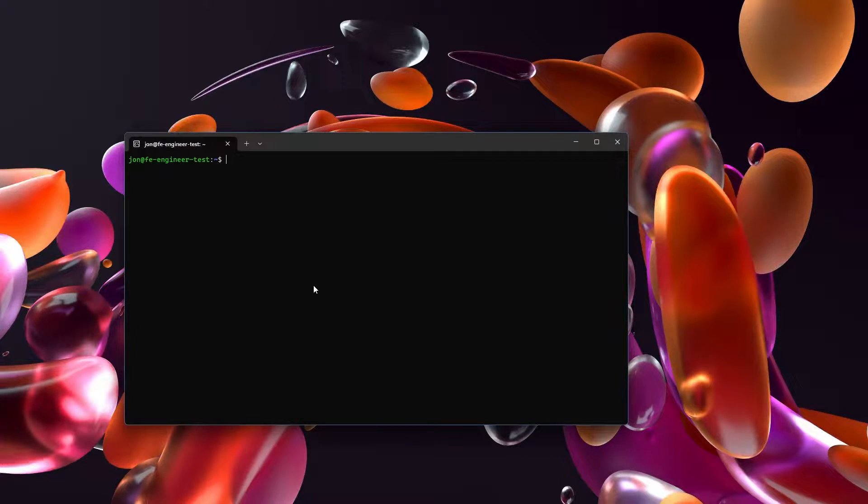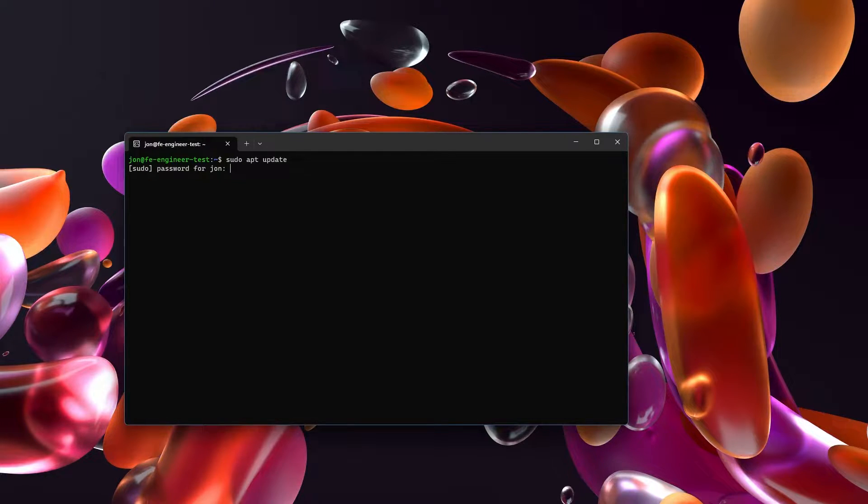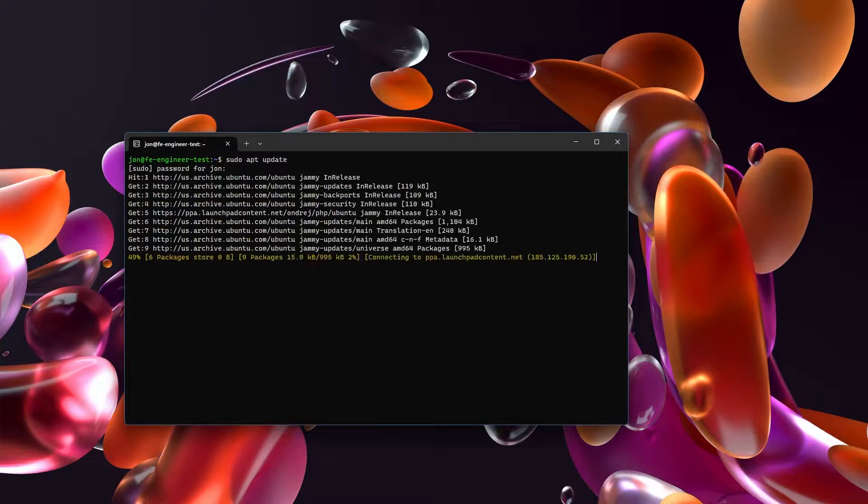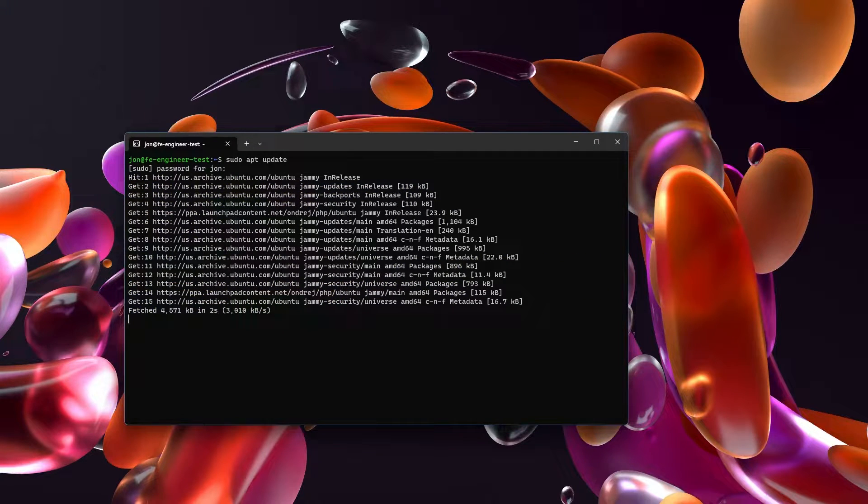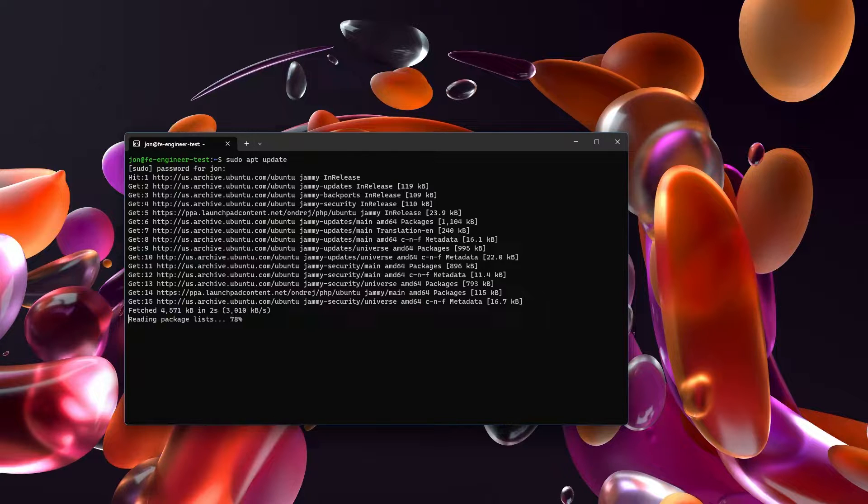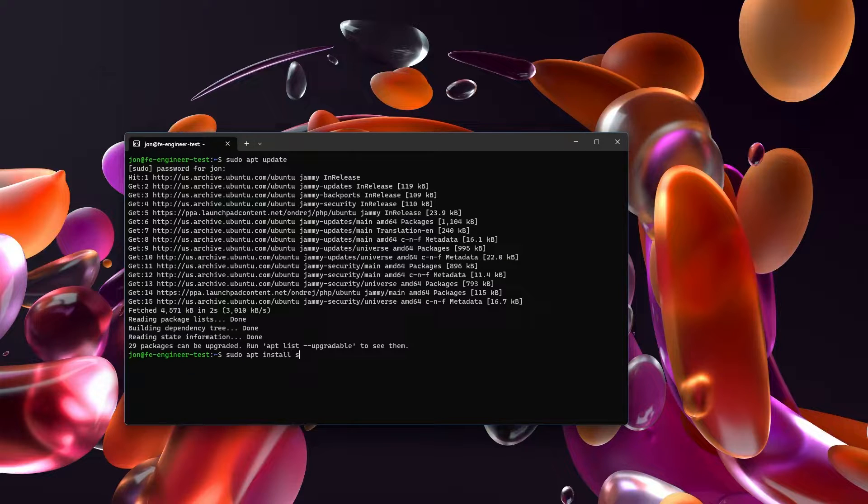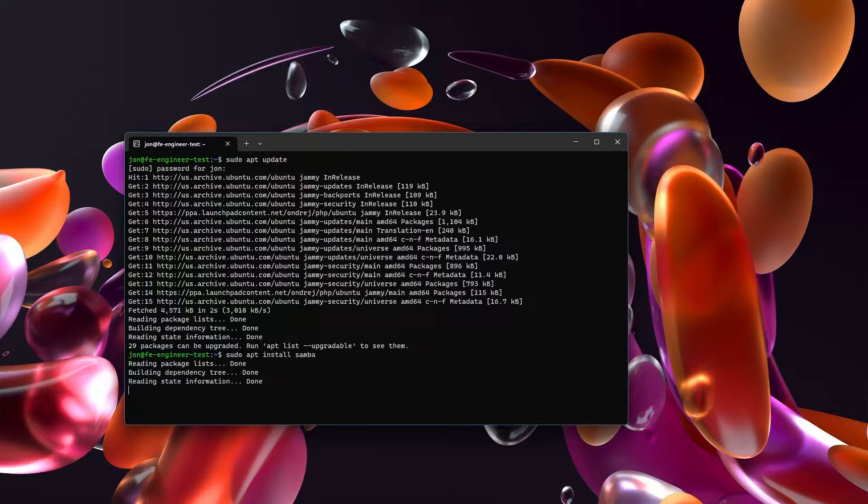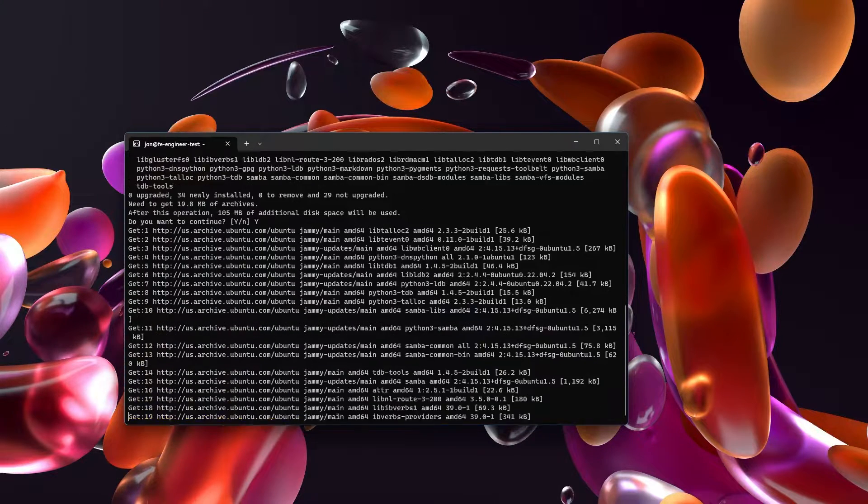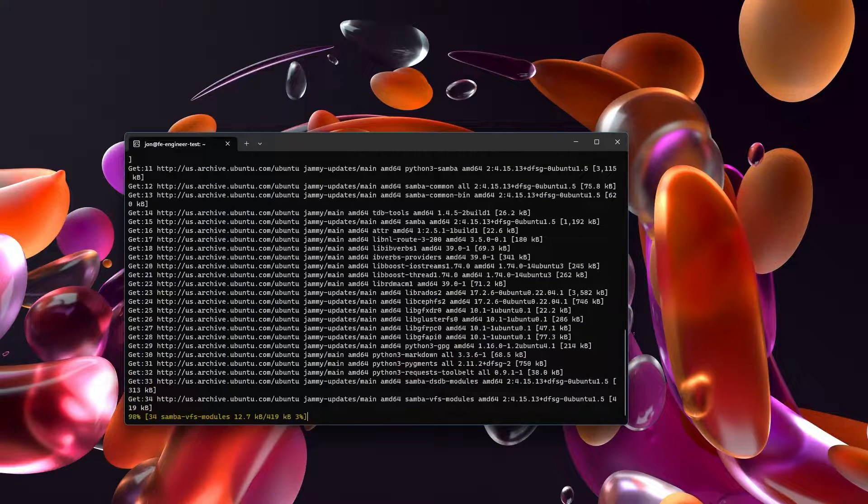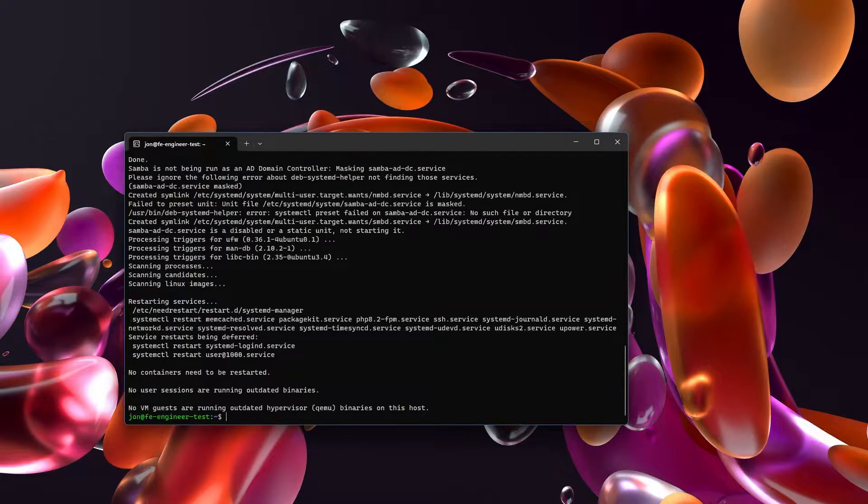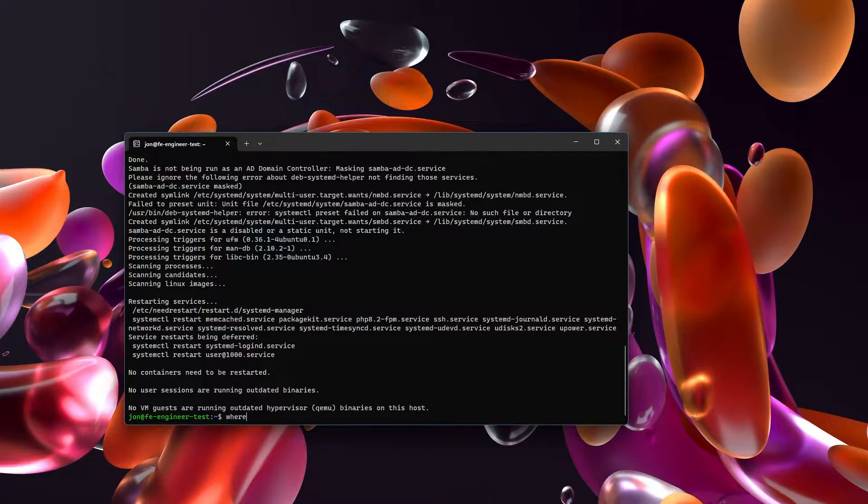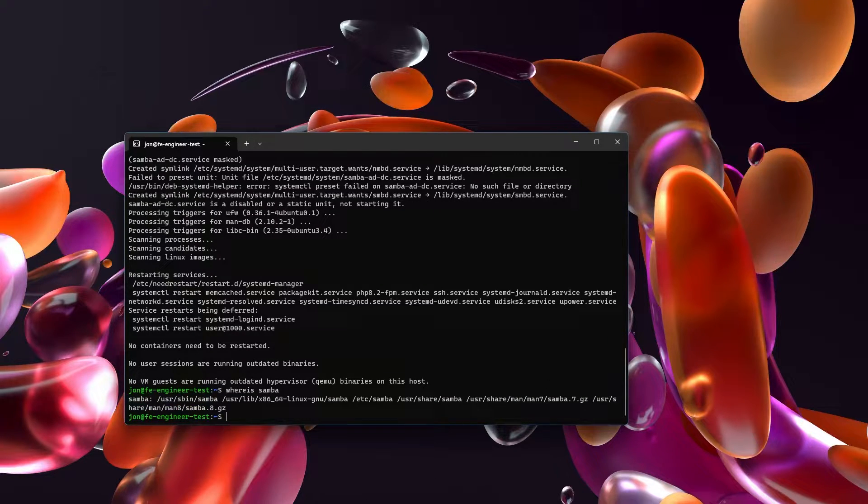For installing Samba we're going to sudo apt update just to make sure we have the most recent information. We're going to sudo apt install Samba. To check if Samba got installed you can type whereis Samba and you'll see something that will look similar to this.